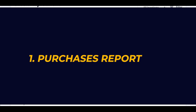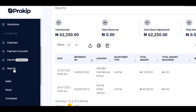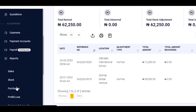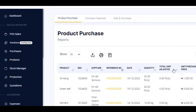To check your purchase report, select Purchases. As you can see, the purchase report is divided into three segments. The product purchase report gives the business owner a report of every purchase that has been made in the business.